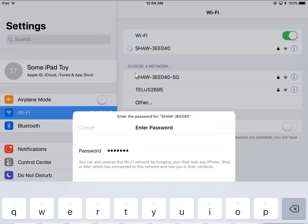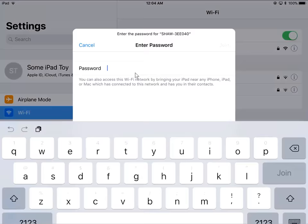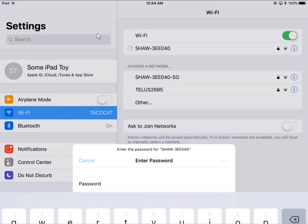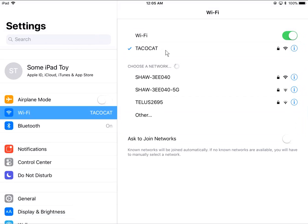What you would do is hit the join button once you've put in the password on your keyboard. Assuming of course that the password is correct, you will then be connected to the Wi-Fi.